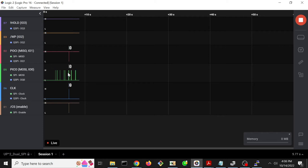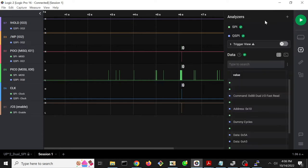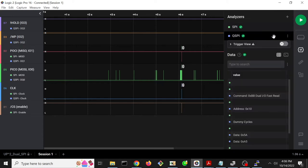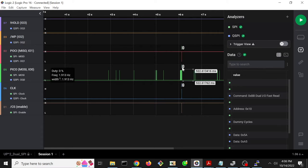I'm going to zoom out here in the logic analyzer, and there we see that some sort of transaction occurred. And I specifically added an analyzer to this, I added the QSPI analyzer.